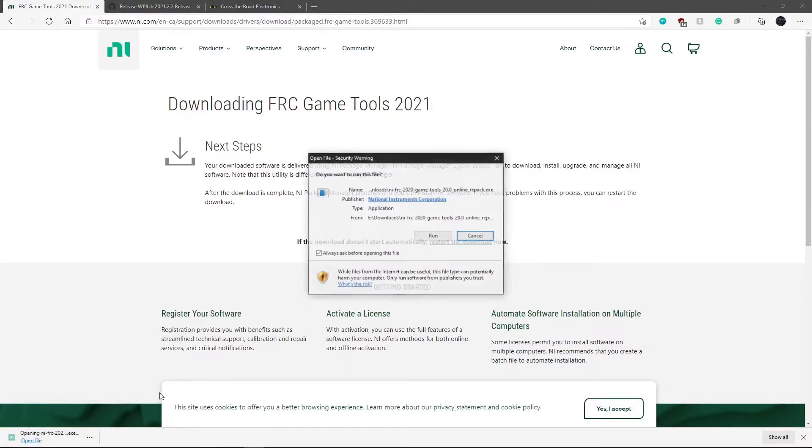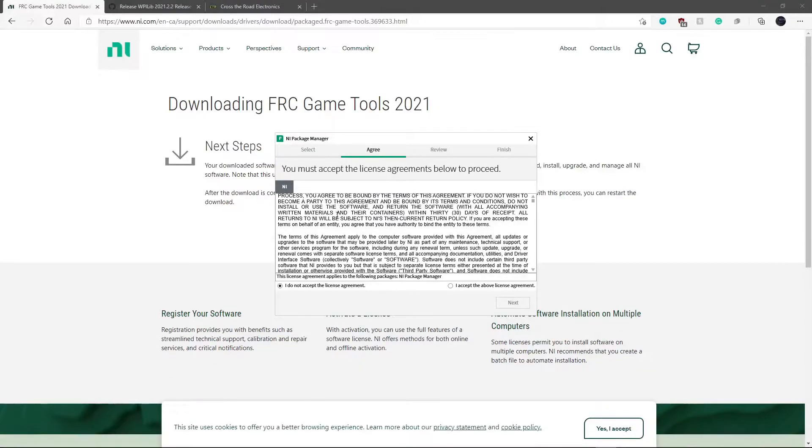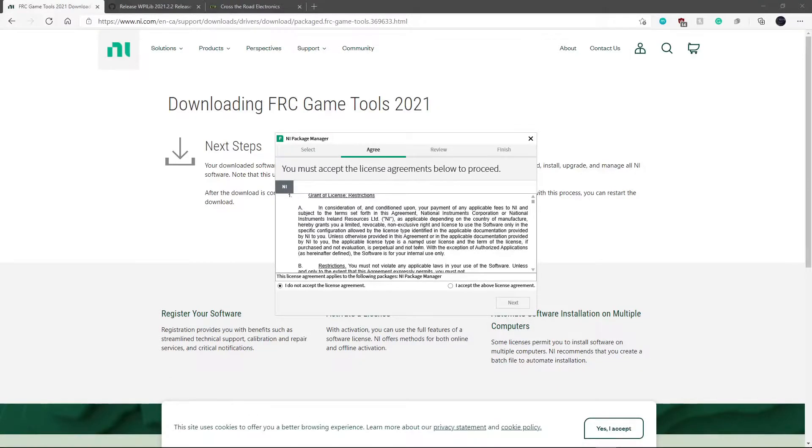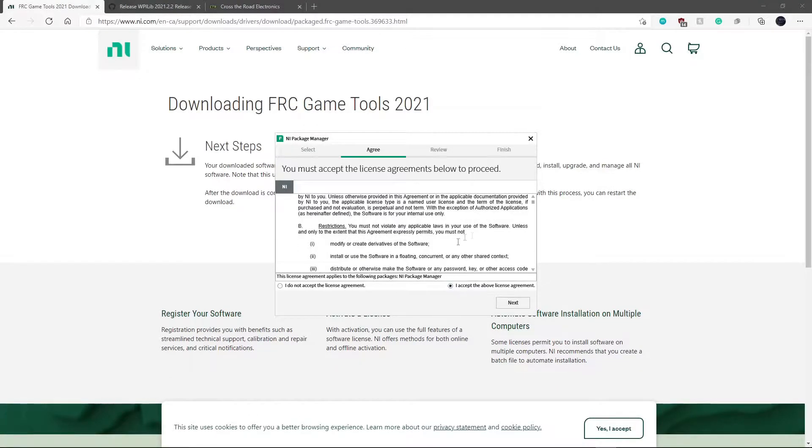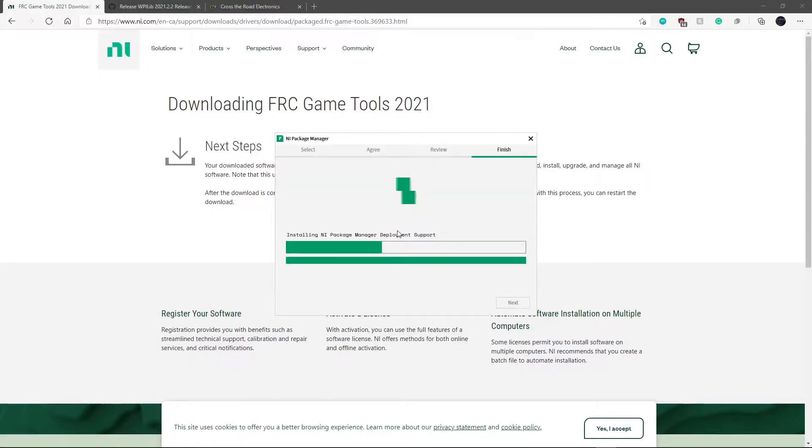And now we just need to open it and run it. So just click accept, next, click next, and it will install everything.